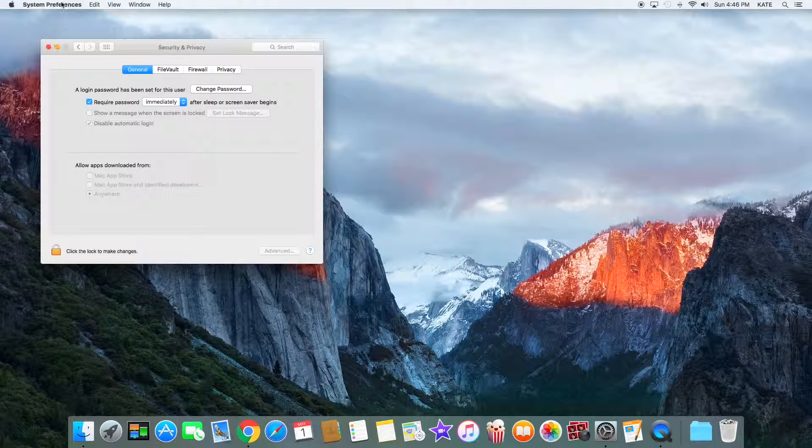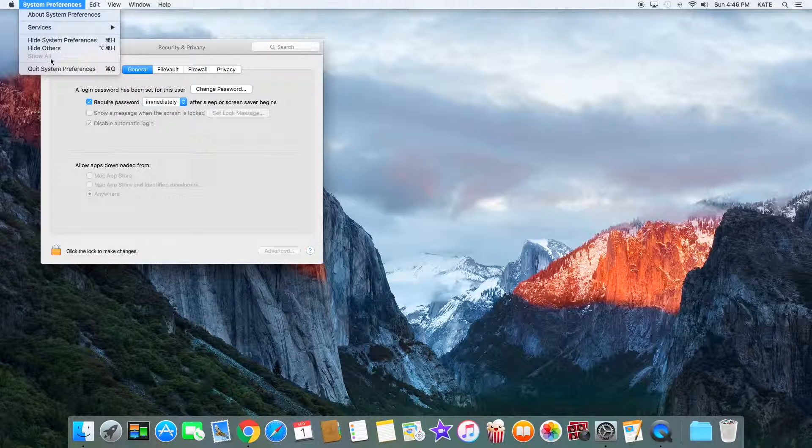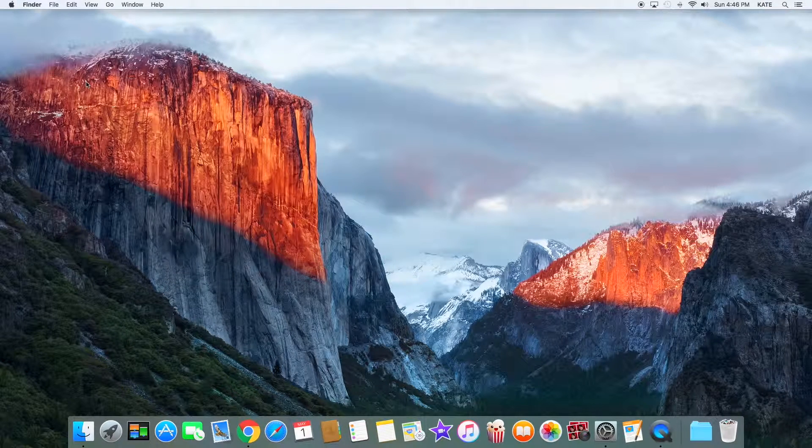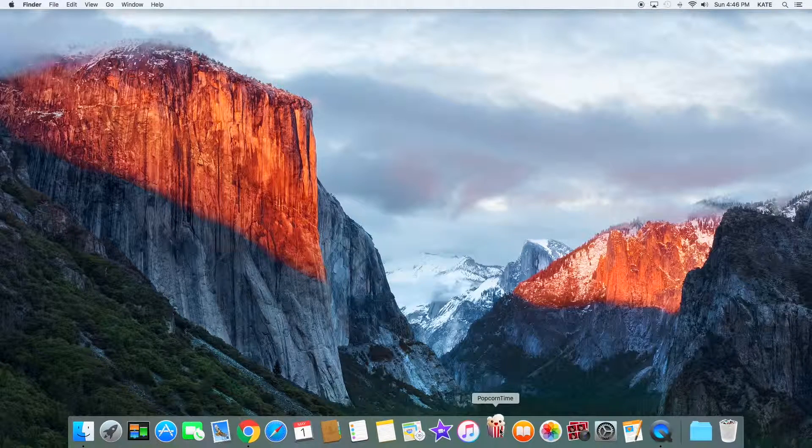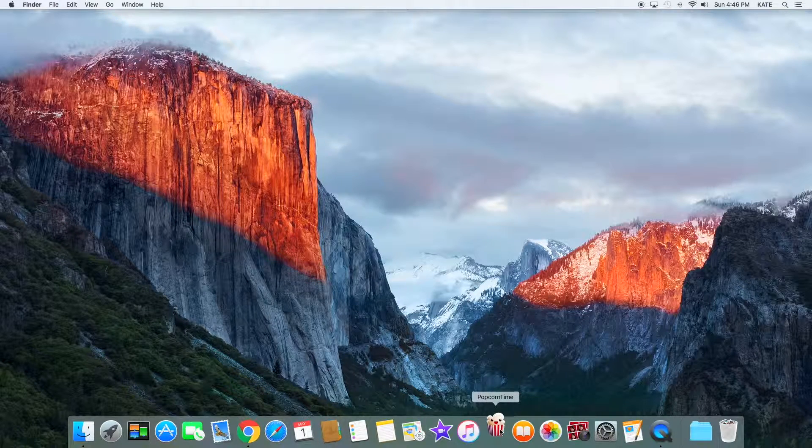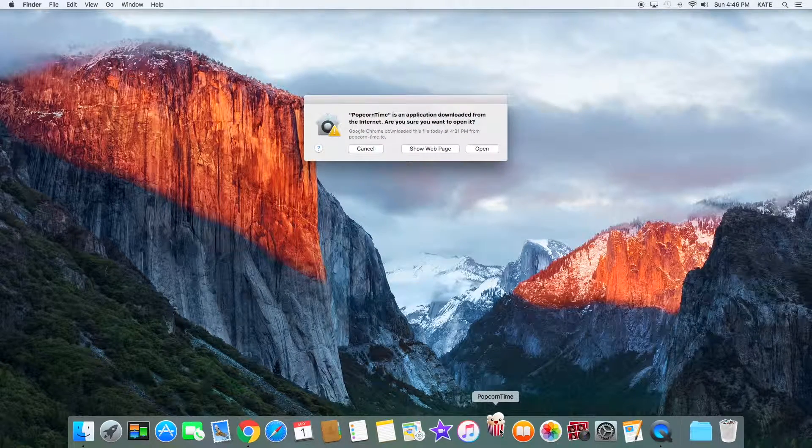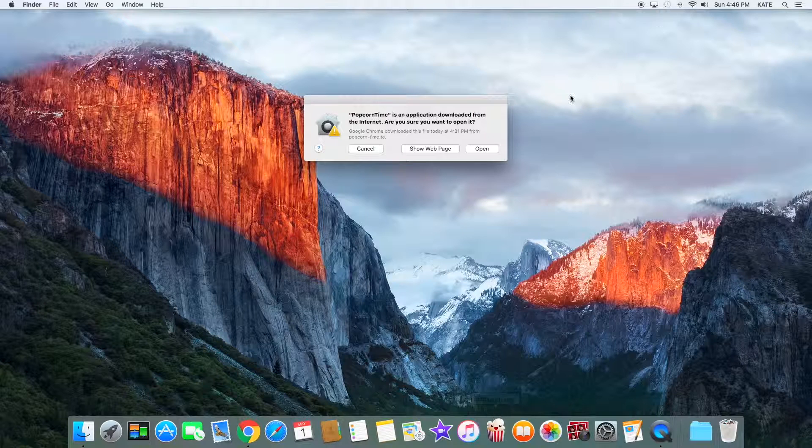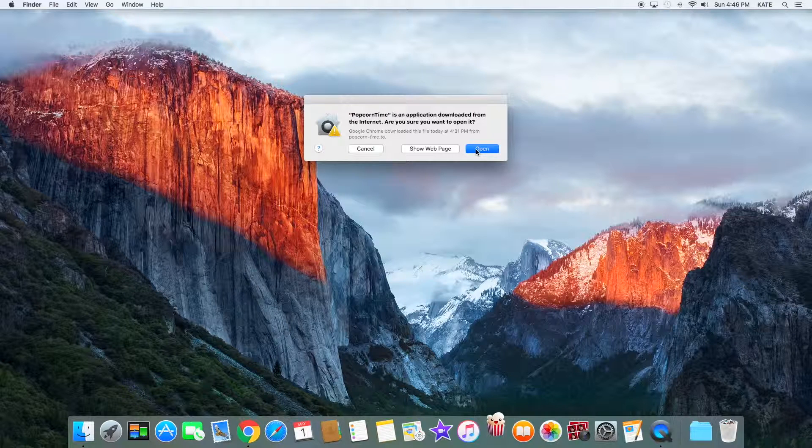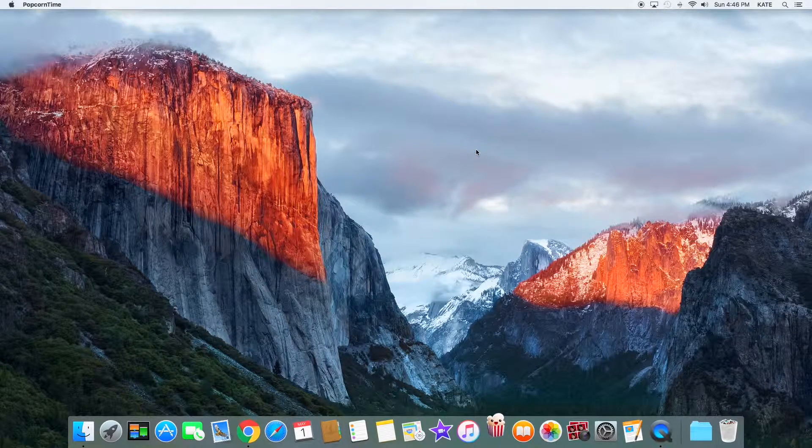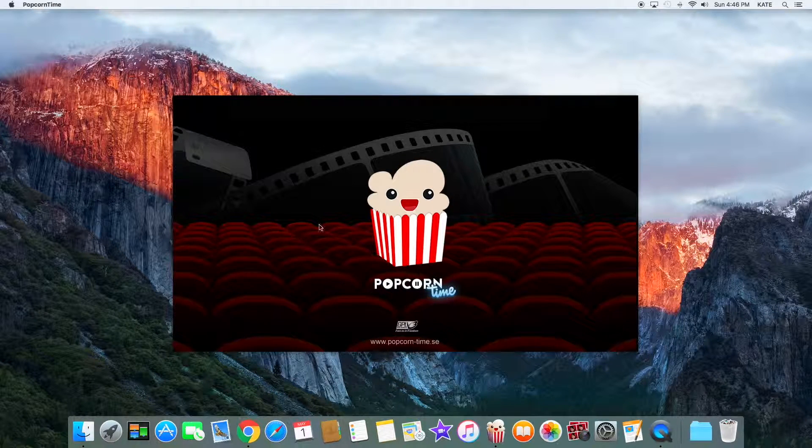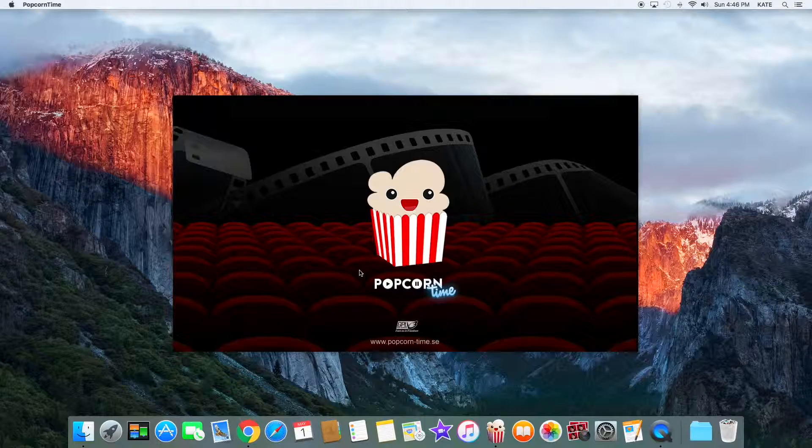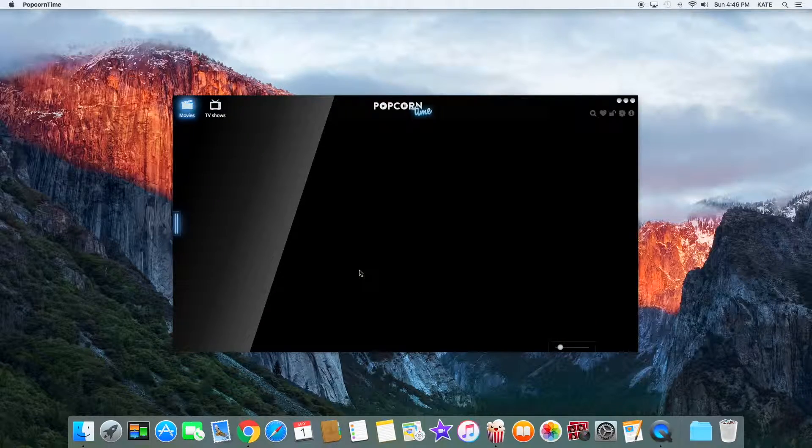Close out of System Preferences and Popcorn Time should open up perfectly fine. Here it is. Tap on Open and there you go - Popcorn Time is opening up perfectly fine.